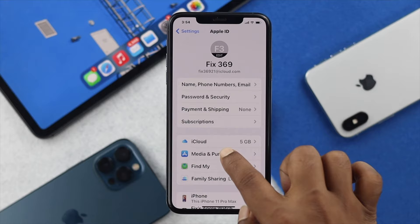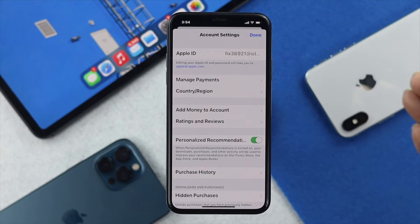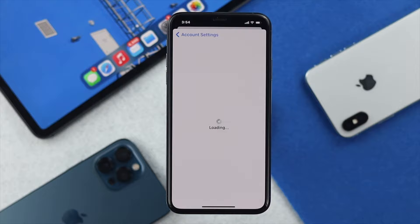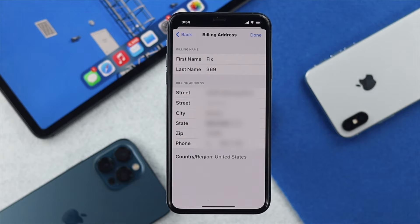Afterward, tap Media and Purchases, and then tap View Account. Once you're here, it's going to ask you for the password of your Apple ID. Go ahead and enter your Apple ID, and afterward it will give you access to your billing address. Then tap Manage Payments and you'll see the billing address right there. Go ahead and tap on it and double-check all the information, starting with the street and ending with the phone number. If your information is not correct, then this problem can happen on your iPhone.